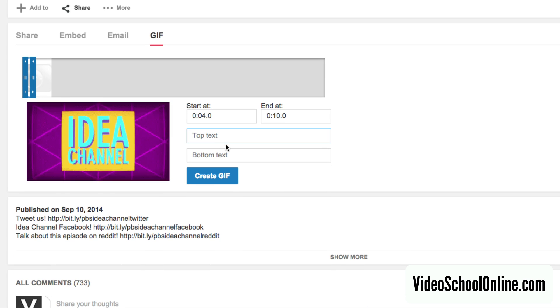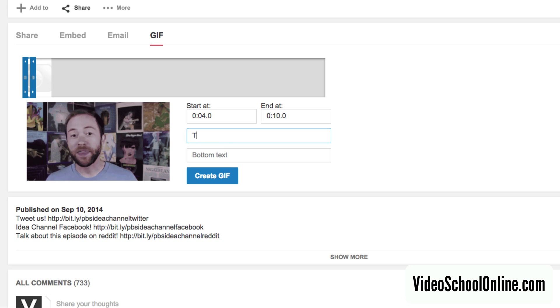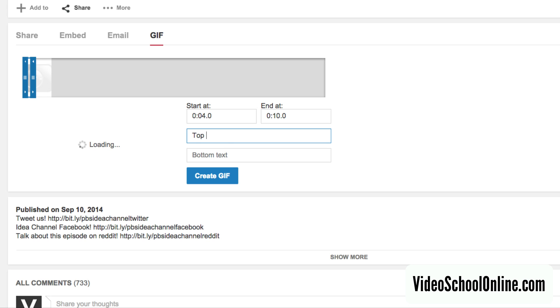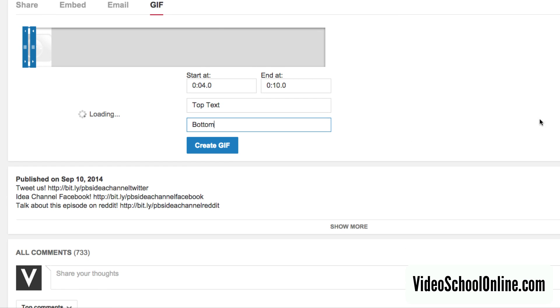So once you do that, you can include some text if you want. Say I include text at the top and the bottom — it will show up in the GIF itself. It takes a little bit of time to load.